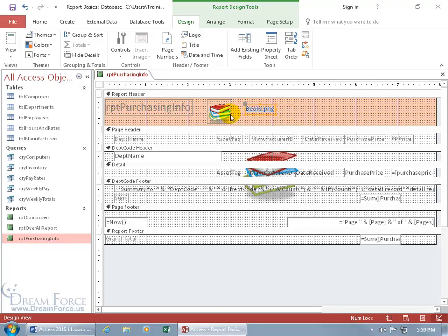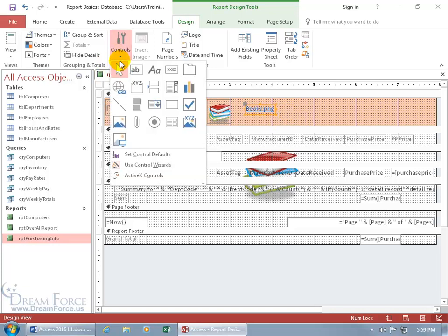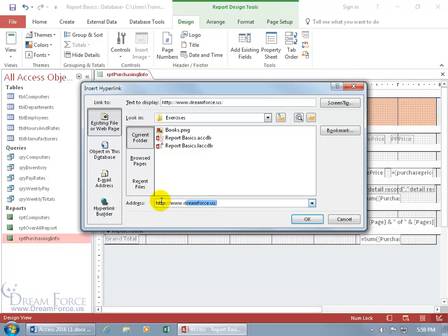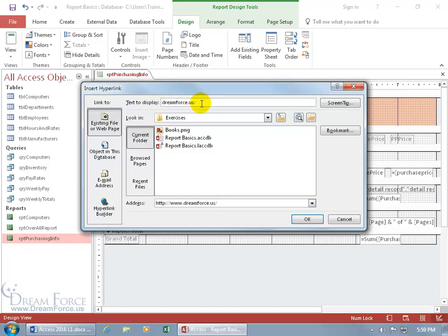Let's do it again, only this time, let's see controls, link, let's come down here and add a website address, www.dreamforce.us, I like that. And if you'd like, you can add, well, here's the text to display versus the actual address. So if you just want the text up here to say Dreamforce, then when they click on it, it'll actually take them to the website.